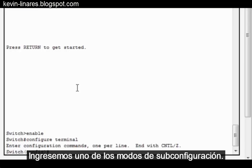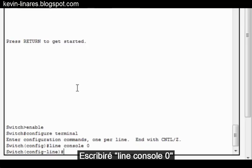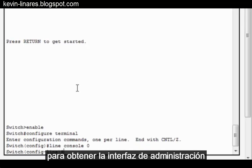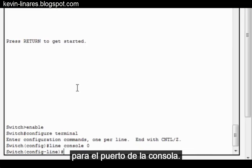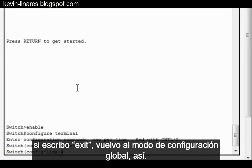Let's enter one of the sub-configuration modes. I'll type Line Console 0 to get to the management interface for the console port. Now that I'm in a sub-configuration mode, if I type Exit, I return to Global Config Mode, like this.